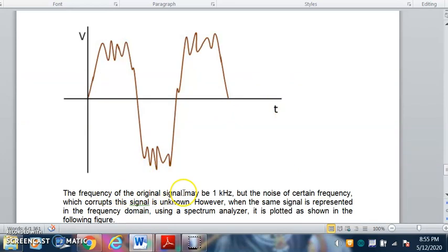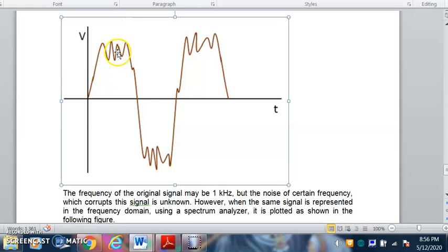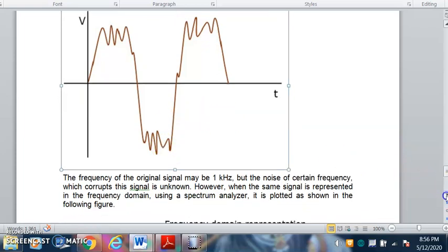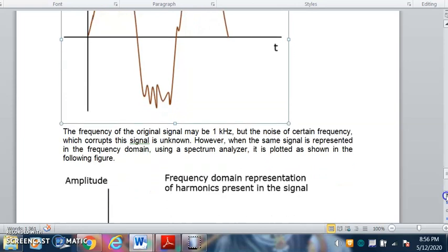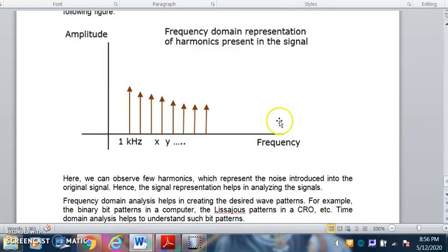In the time domain, the original signal may be 1 kilohertz but noise of certain frequency corrupts it. We can see the time period of the signal from one point to another, but high frequency noise components disturb the amplitude of the signal. In the frequency domain, the effect of noise can be observed as harmonics when we mathematically solve the time domain equation.